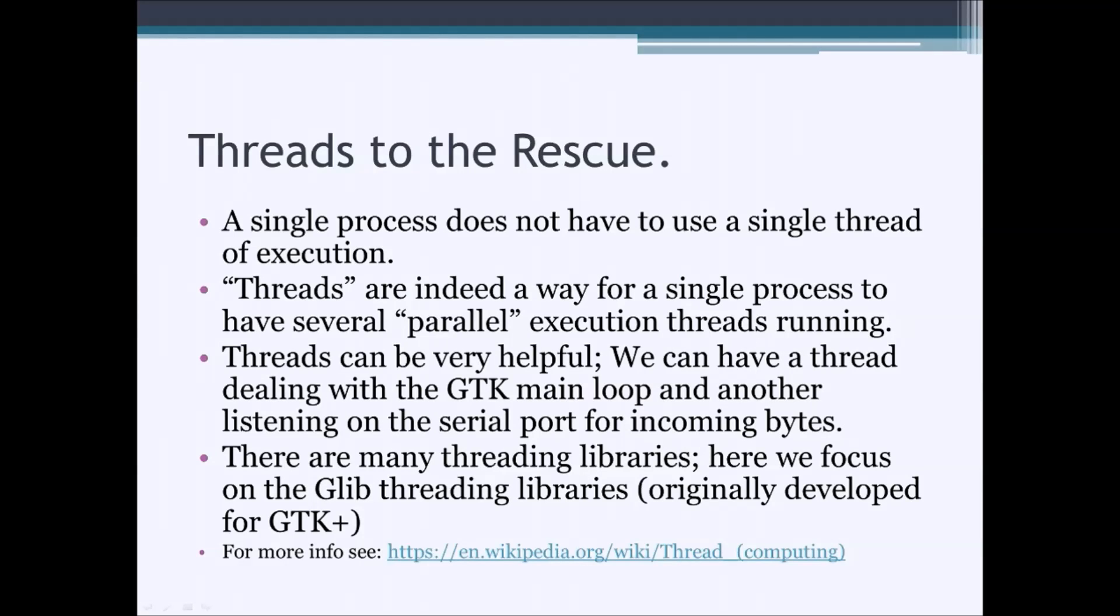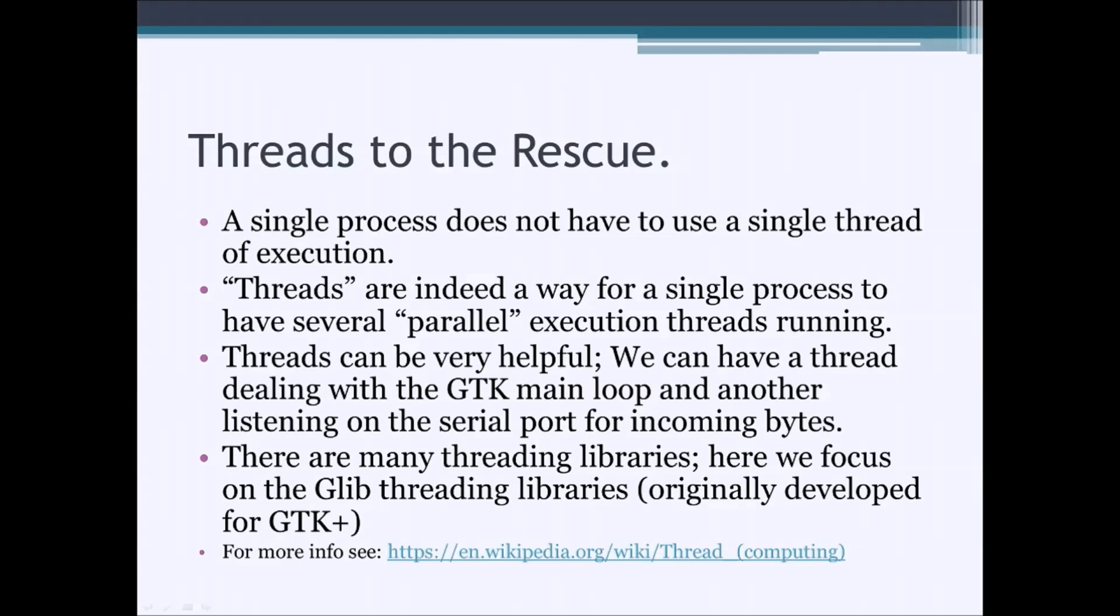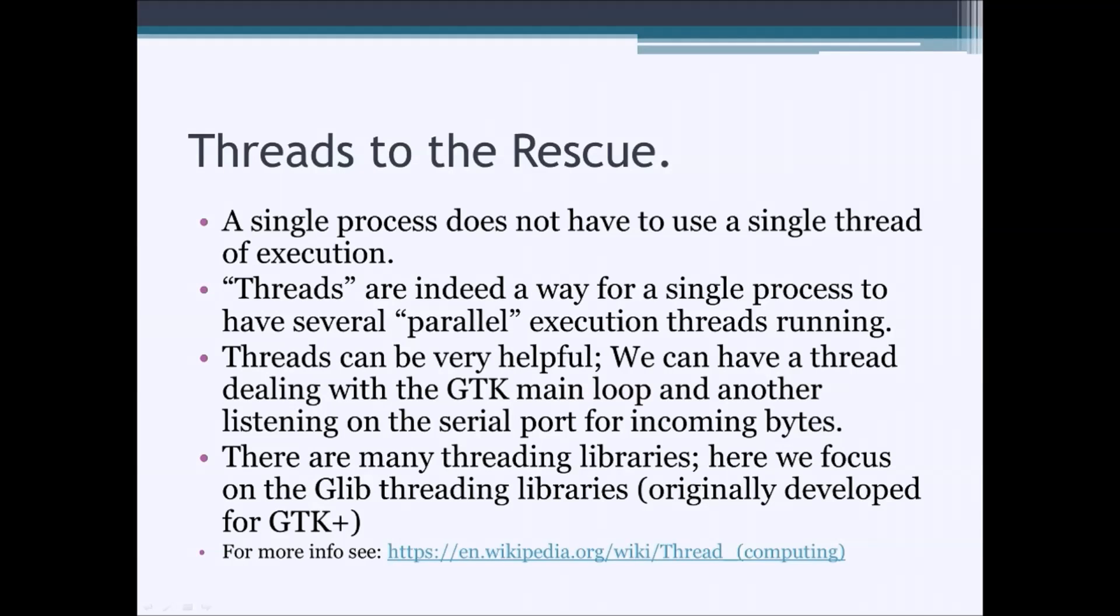A single process actually doesn't have to use a single thread of execution. A process can have several parallel threads running at the same time. And these threads can be very helpful. We can actually have a thread that deals with the GTK main loop and another thread in the same process that listens on the serial port for incoming bytes.